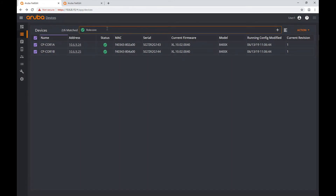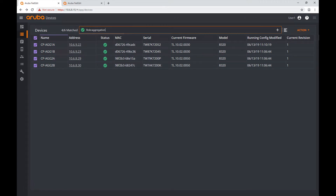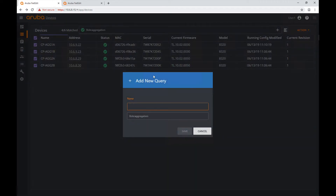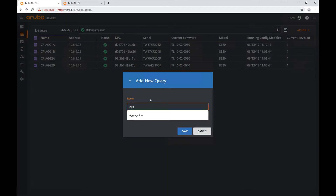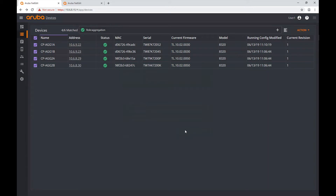Now let's do the same with aggregation. I'll search 'role:aggregation', and now I have my aggregation devices. I'll create the corresponding query and save.